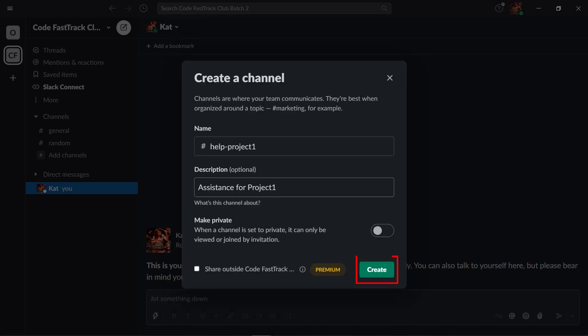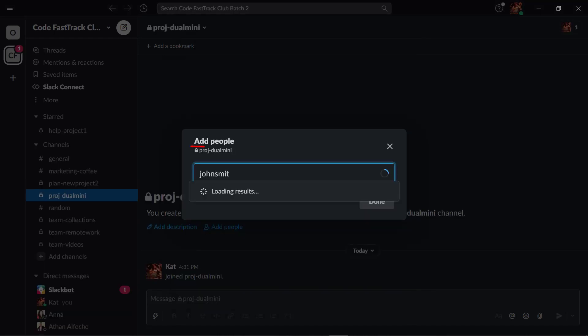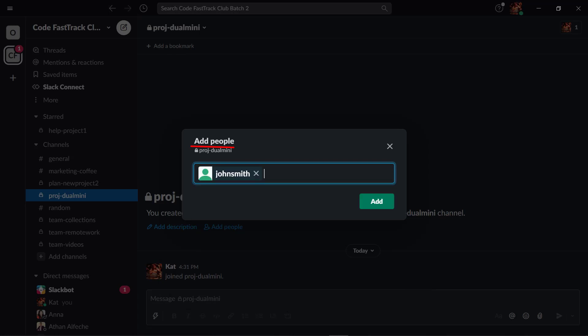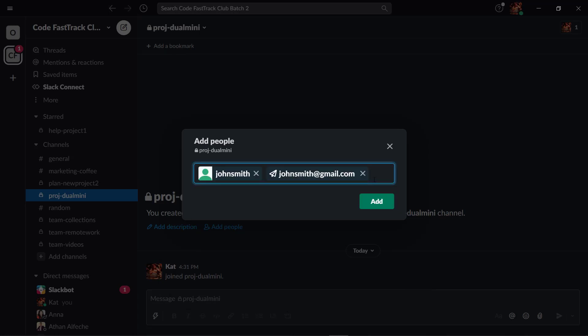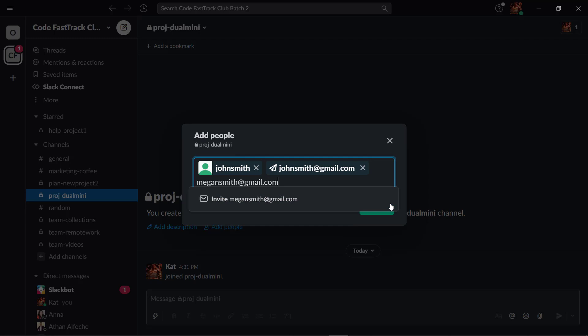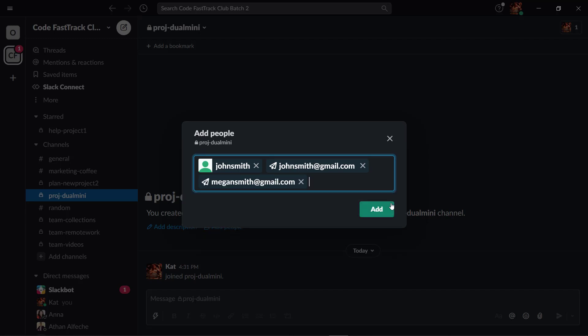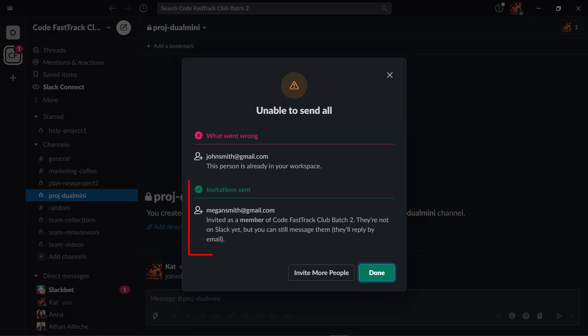Now click create. Then start adding people on your private channel. You can enter their name or their email address. It is possible to add multiple emails as you invite these people to your private channel. Then click add. You can see that your invitation has been sent to these email addresses.